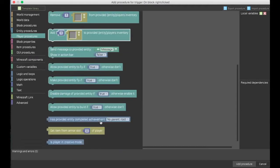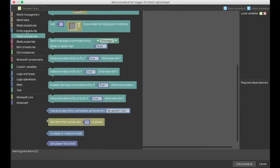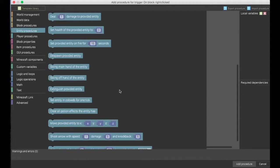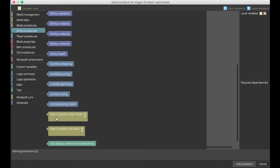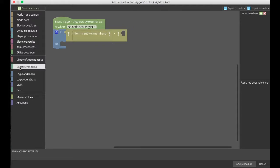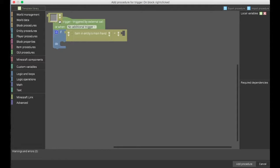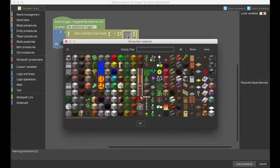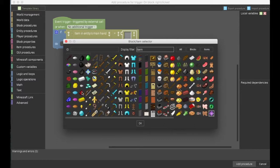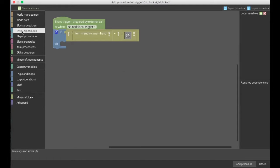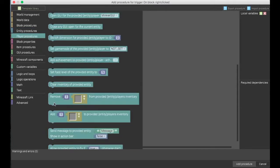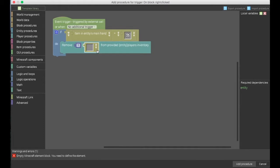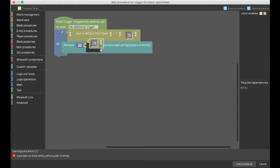You want that to equal minecraft components item, and then you want to double click that. You want to go to items and then find bone meal, or dye number five I believe it is. And then, if that is true, you will want to go to player procedures, remove one item. You can input the bone meal into that. It's because you want to use a bone meal each and every time it is used.